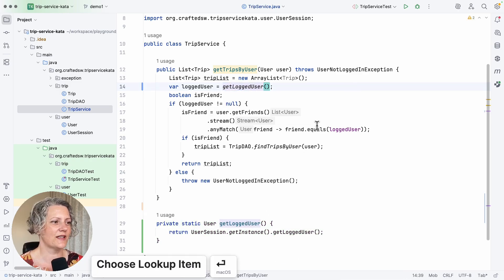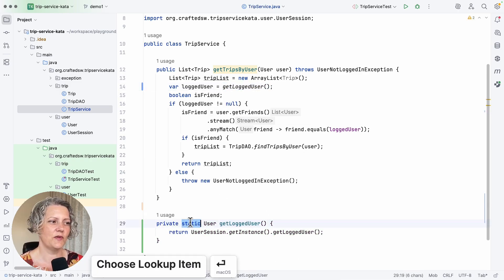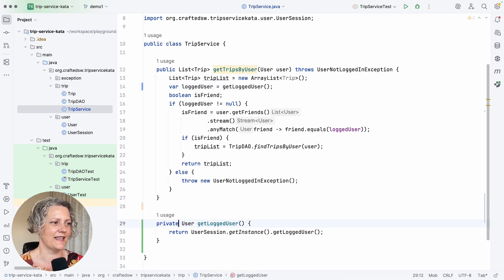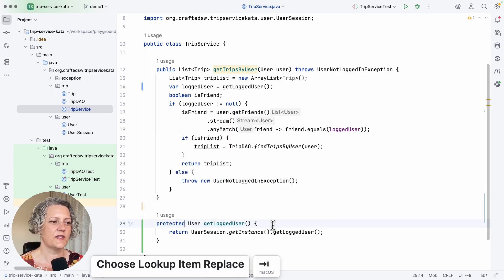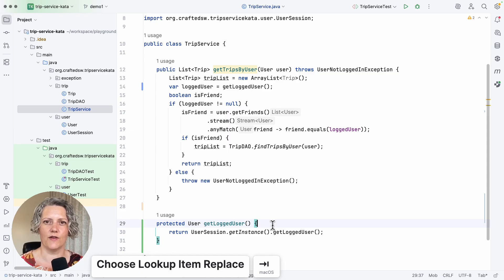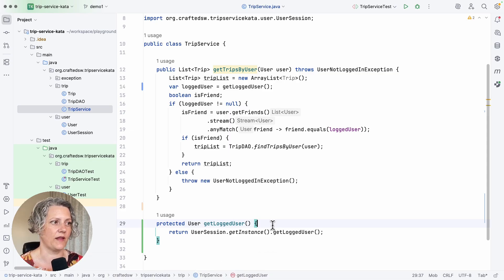Unfortunately, we don't want it to be static and we want it to be protected, not private. But still, that was a fairly safe refactoring, just extracting a method.